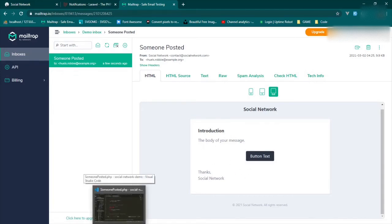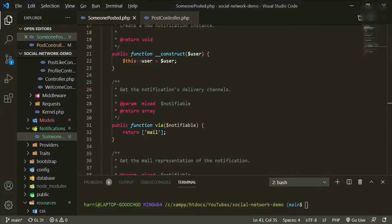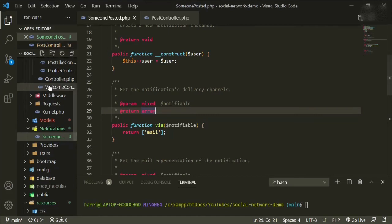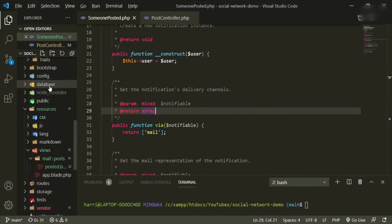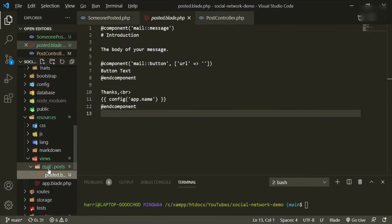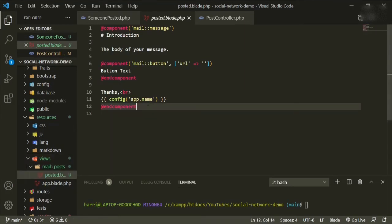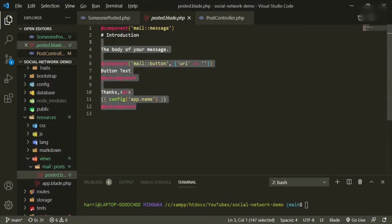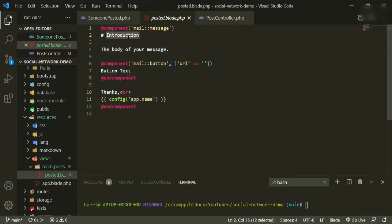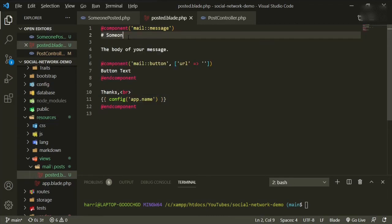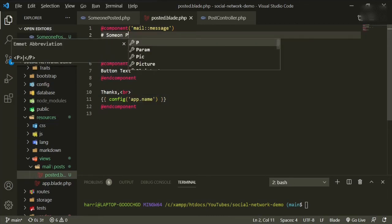So we'll go back to our code and then we'll open up the view. We can get rid of, well, let's change this to someone posted.